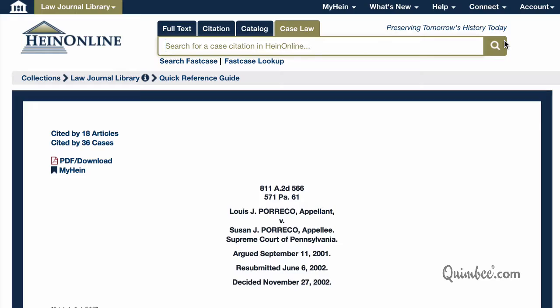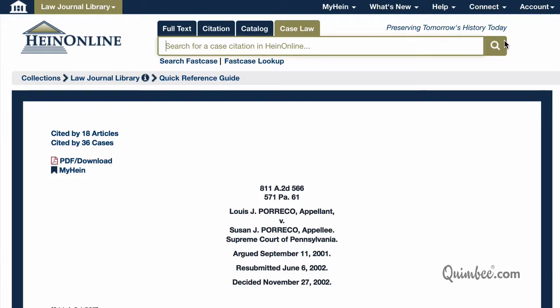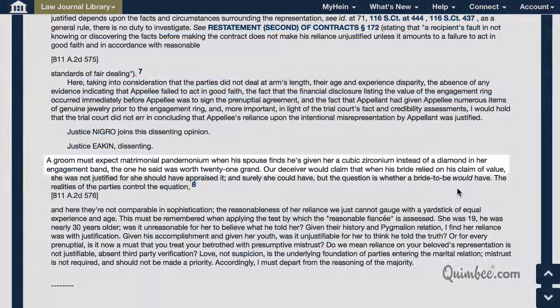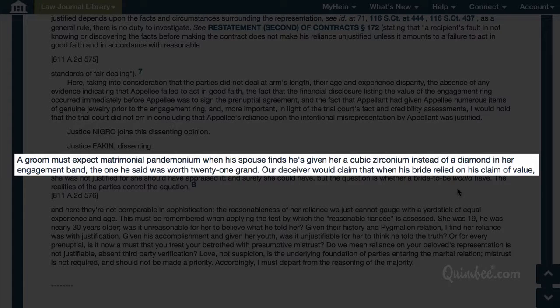Here it is. Now scroll down to Judge Eakin's dissent. He starts with: 'A groom must expect matrimonial pandemonium when his spouse finds he's given her a cubic zirconium, instead of a diamond in her engagement band, the one he said was worth 21 grand.' Of course, not all the cases you look up will be this entertaining, but at least now you know how to find them.